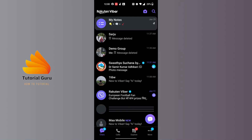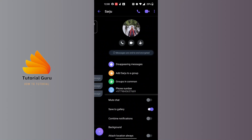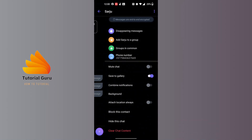After opening the Viber app, open the chat box of the person whom you want to hide. After opening the chat box, tap on their name at the top of the screen. You can see their name at the top — tap on it and this kind of panel will appear.